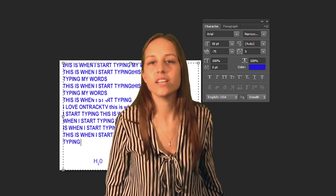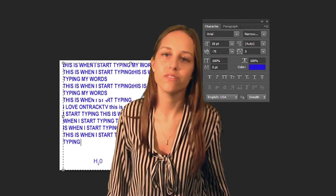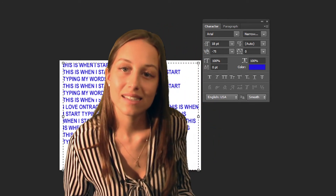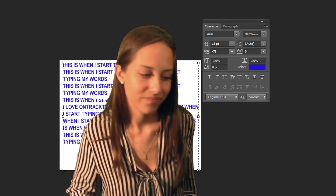Thanks so much for tuning in to OnTrack TV. I will see you in the next lesson.